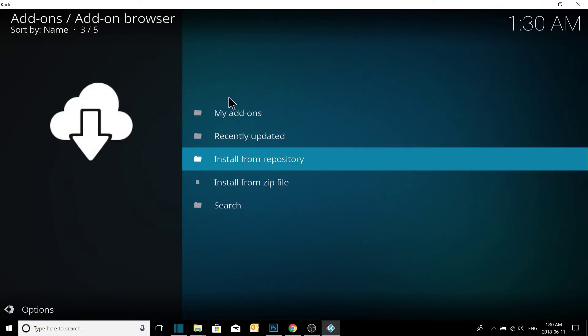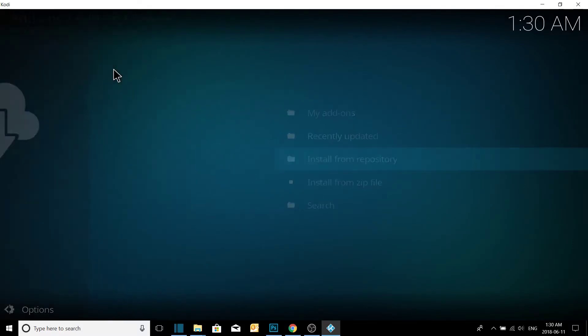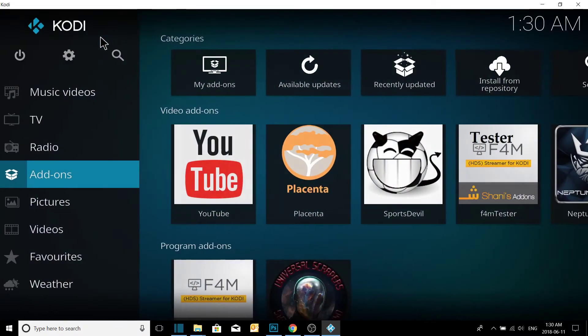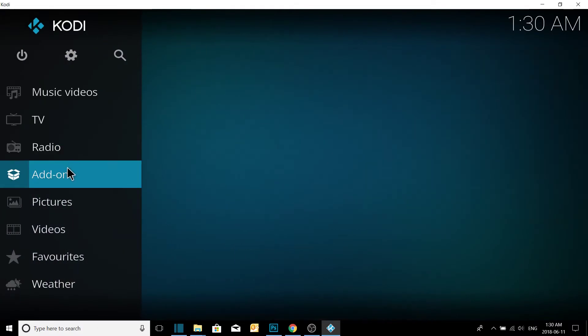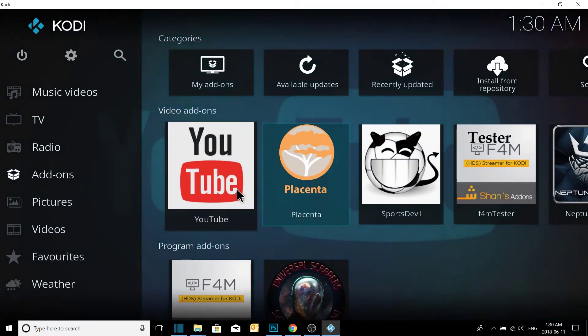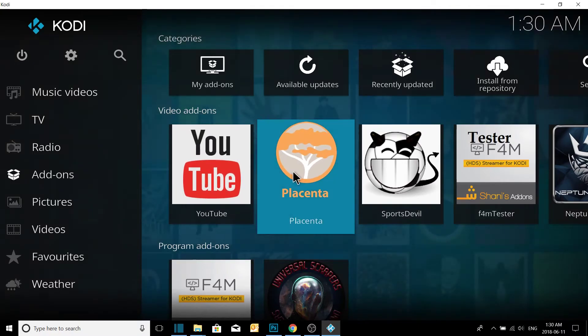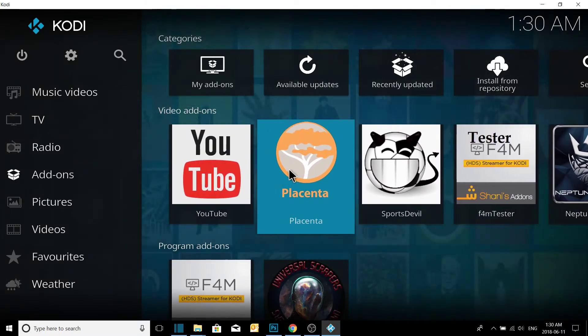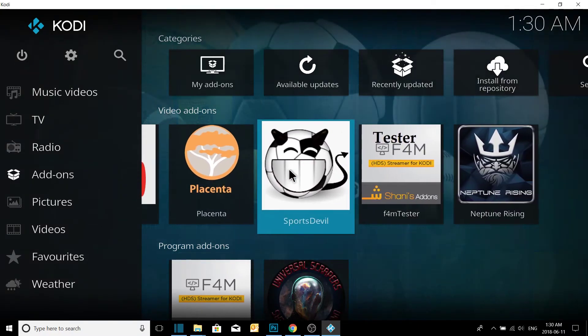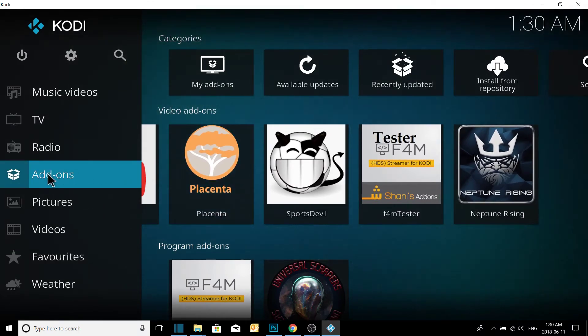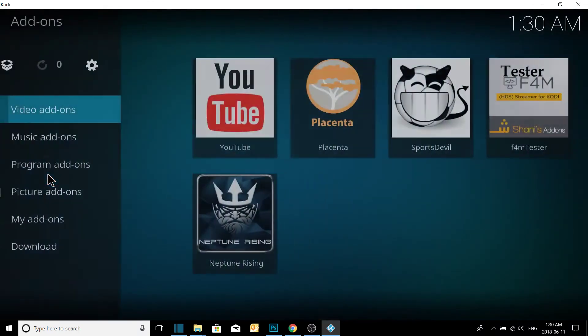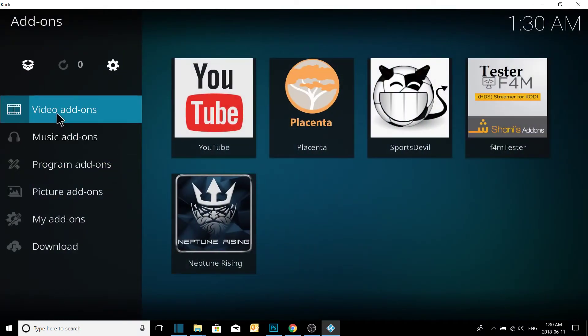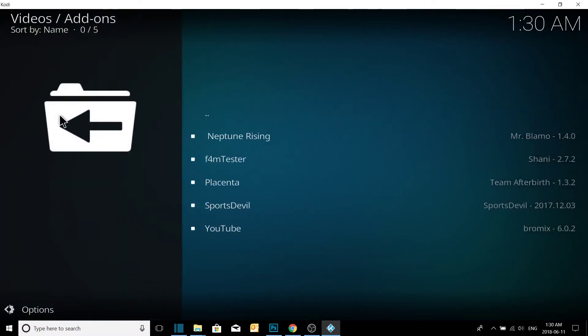Now we'll back up. We'll go back to the main screen. Now in the video add-ons, we have our add-ons that we just installed: Placenta, Sports Devil, and Neptune Rising. You click into add-ons and then video add-ons one more time.